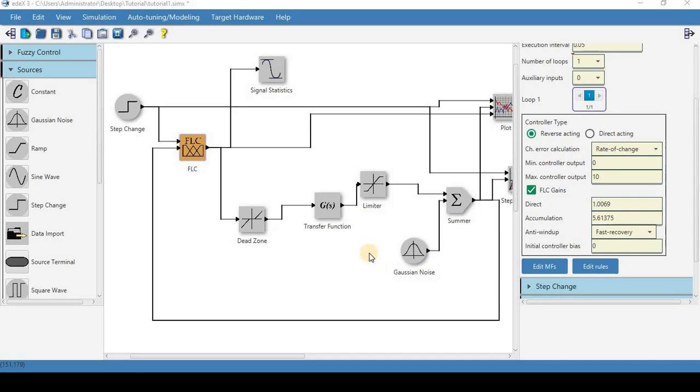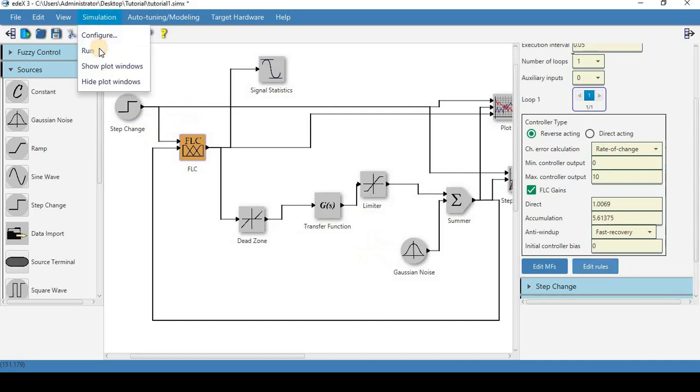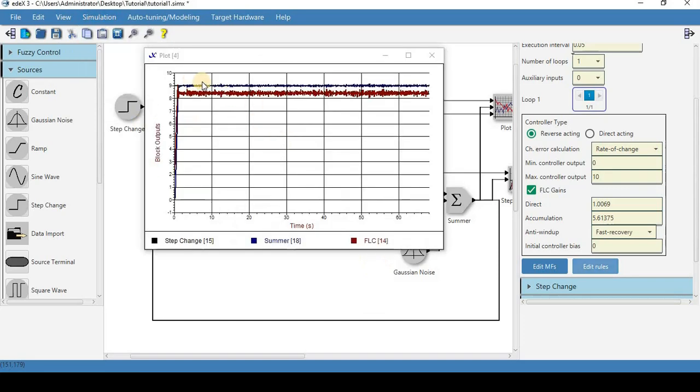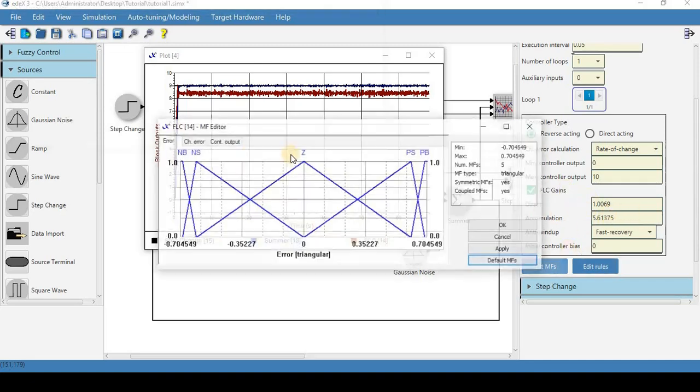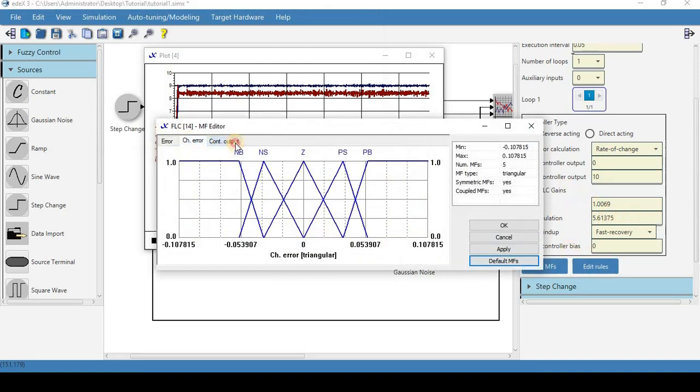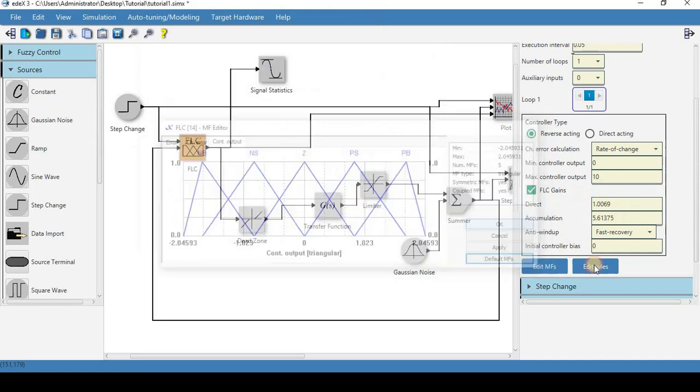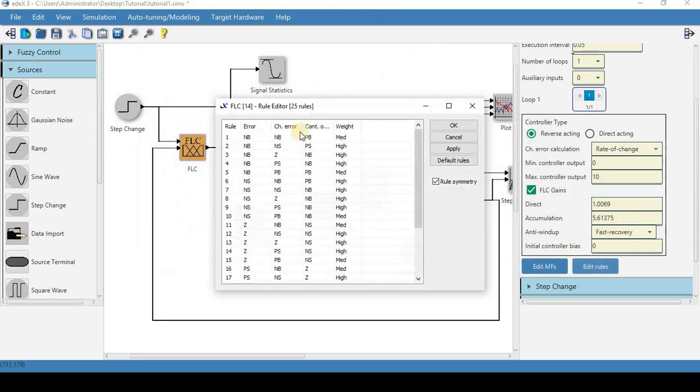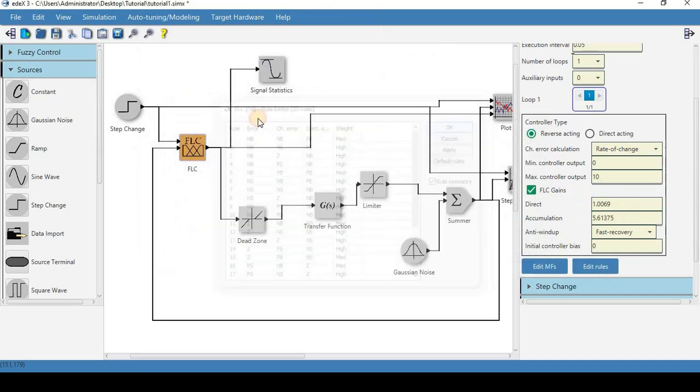Hello everyone. In the previous module we covered tuning the fuzzy logic controller and as we can see here we got a good response from our fuzzy logic controller. We can see that the gains have been tuned, the membership functions have been tuned, the rules have been tuned and we have a decent response.